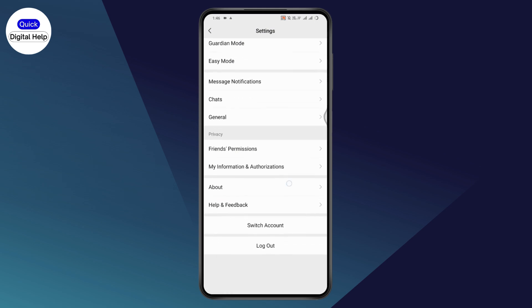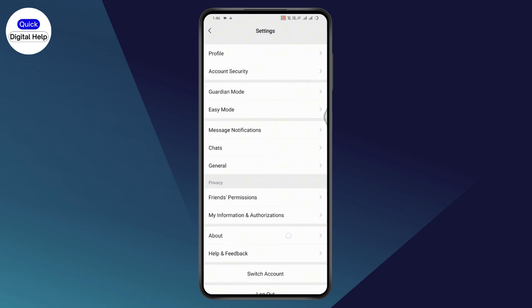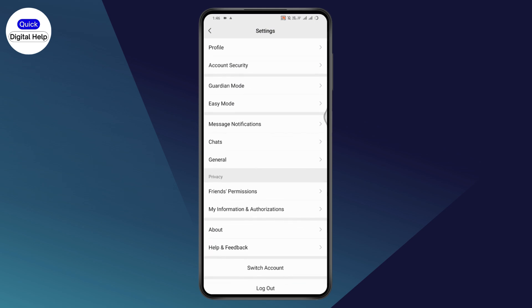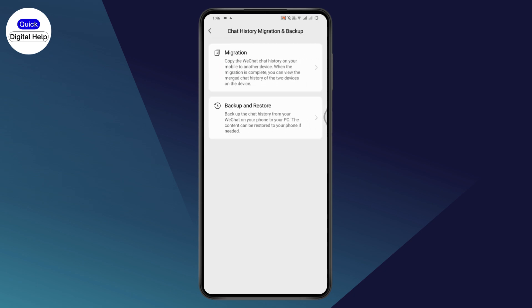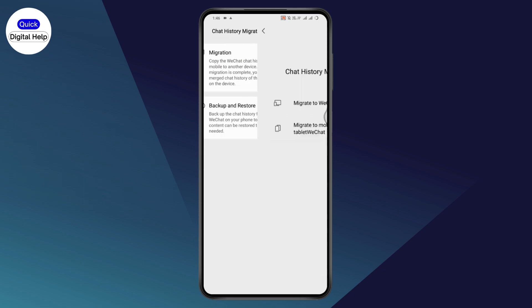But if you don't find it useful, you can also go to the chat section. You might have that under your chat section. If you don't find it under general, go to chat. Here you may have chat history, migration and backup. Tap on chat history and here you will have the migration option.